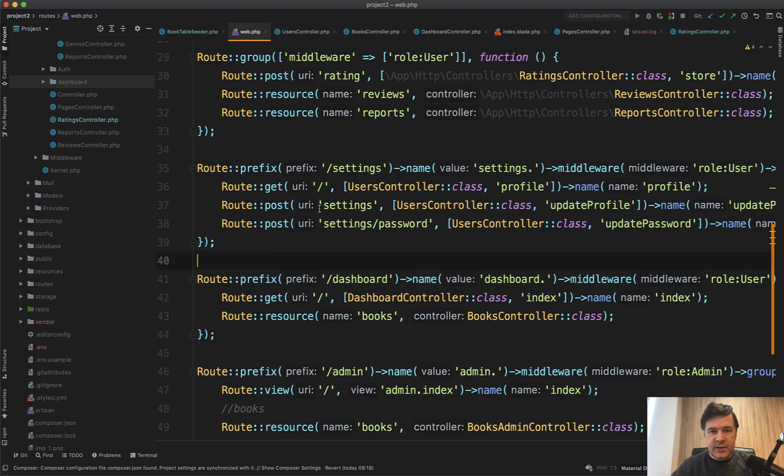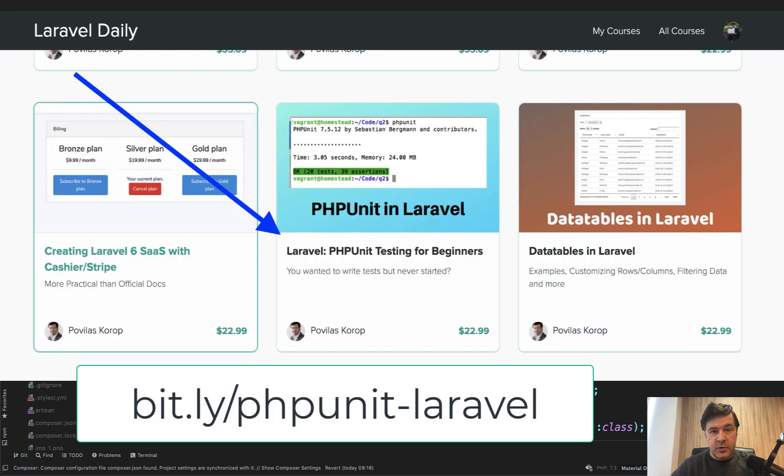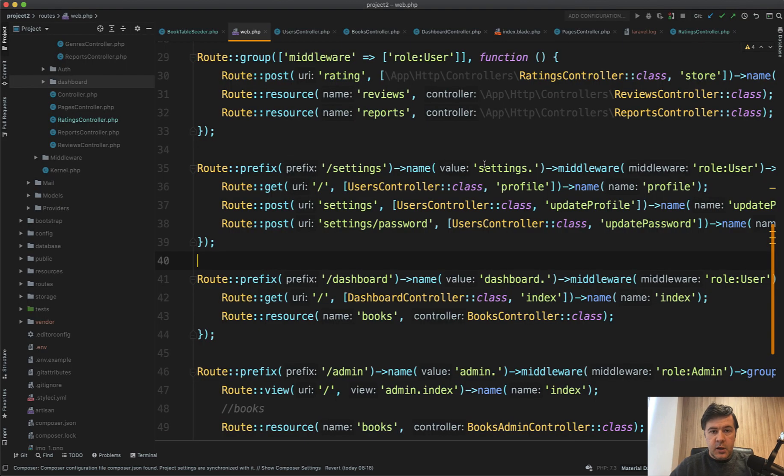In this case this code doesn't have tests unfortunately and we don't have time to write that. If you want to learn how to write automated tests, I have a special course on my Teachable about writing PHPUnit tests specifically for Laravel for beginners.